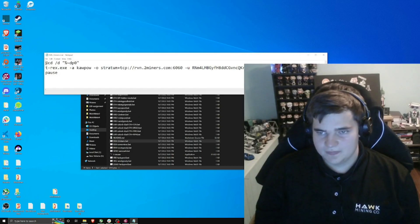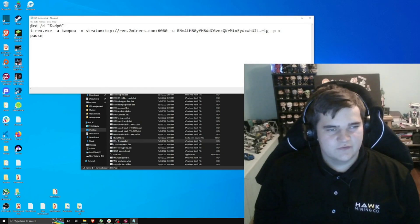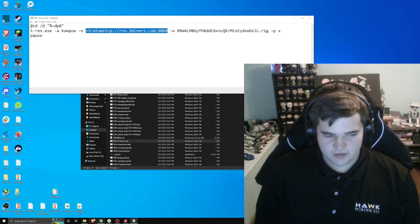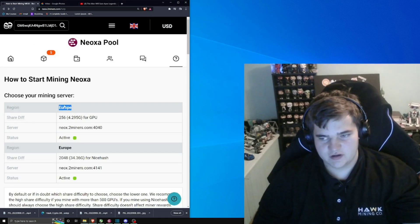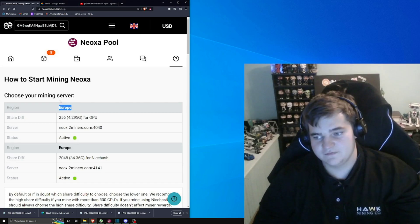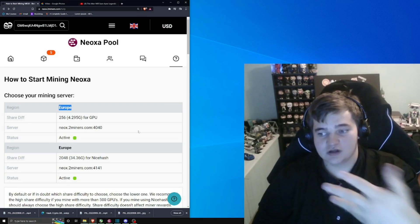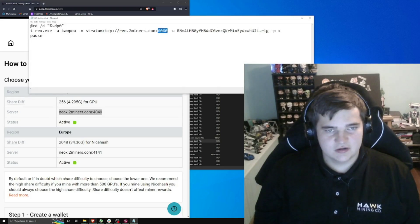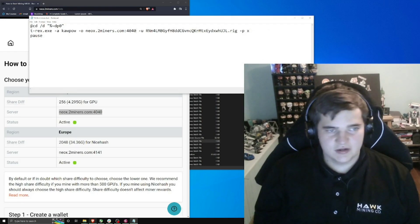Let me zoom in so you can see it better. We're going to fill this in with our own information. Here's the 2Miners page from earlier. Notice they currently only have a Europe server — that's the only option right now. I live in the U.S. and I'm connecting to that Europe server. If they add a U.S. server in the future, use the closest one to you. Copy that server address and paste it in.